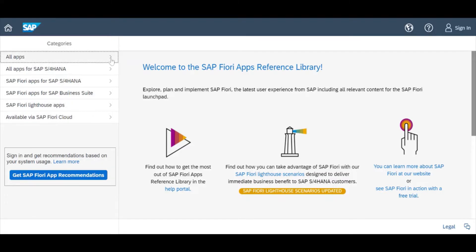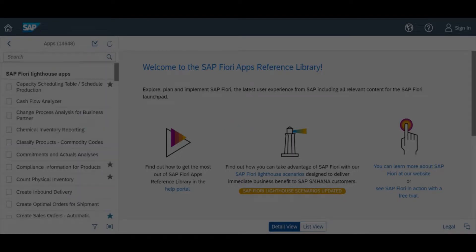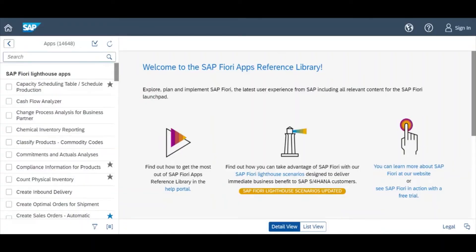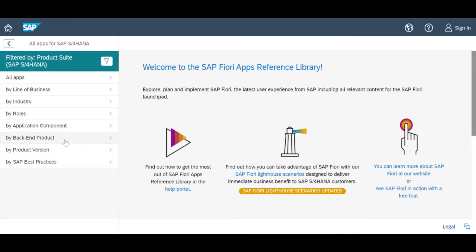If you click on 'All Apps', it shows the total count is around 14,000. You can also filter by another category. The product suite is SAP S4 HANA, and you can filter line by line, by industry, by role, by application component, by back-end product version, and by best practice.